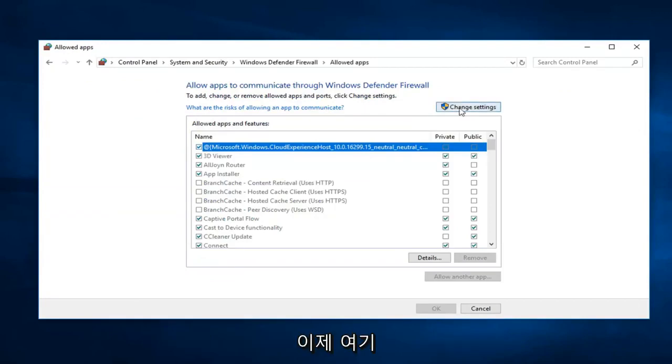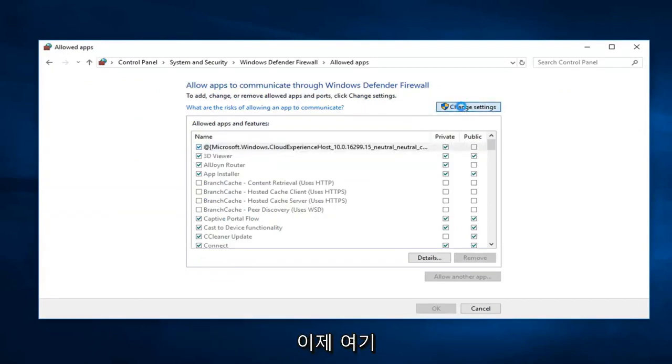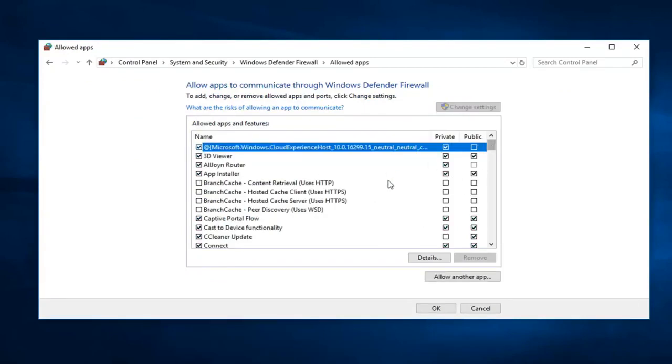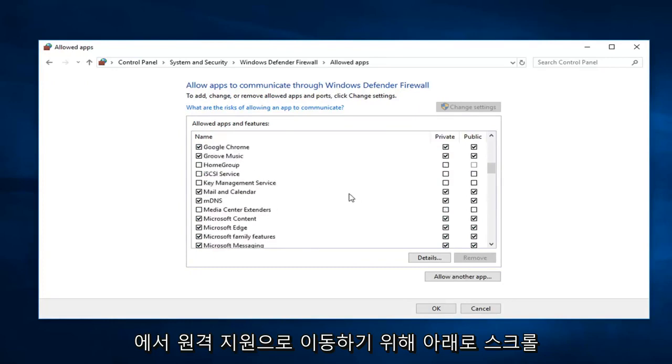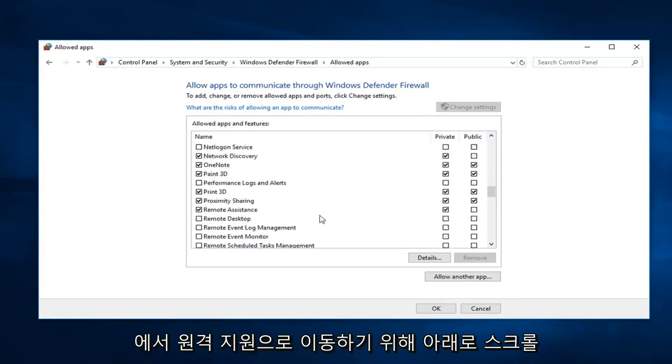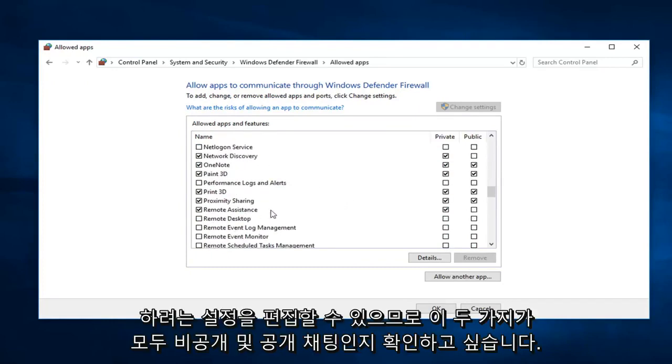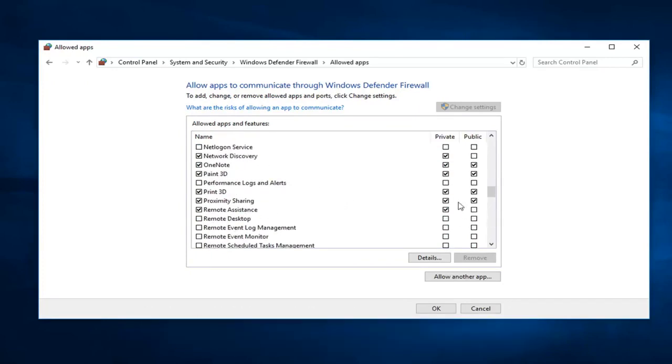You want to left click on change settings. So now that you have the ability to edit the settings you want to scroll down to get to remote assistance. Right here. You want to make sure both of these are checked, so private and public.